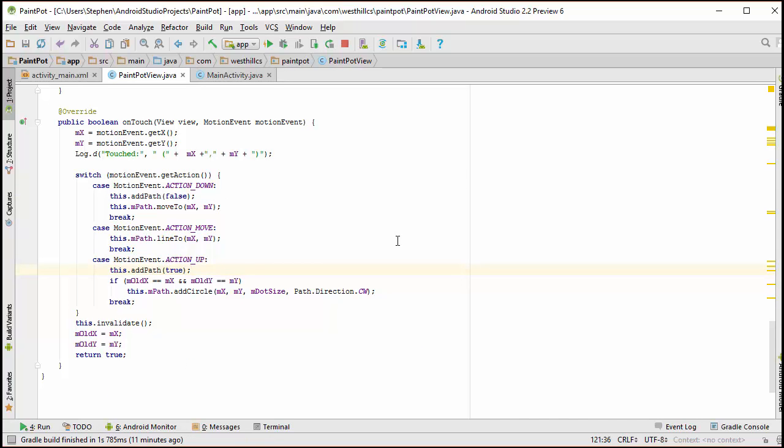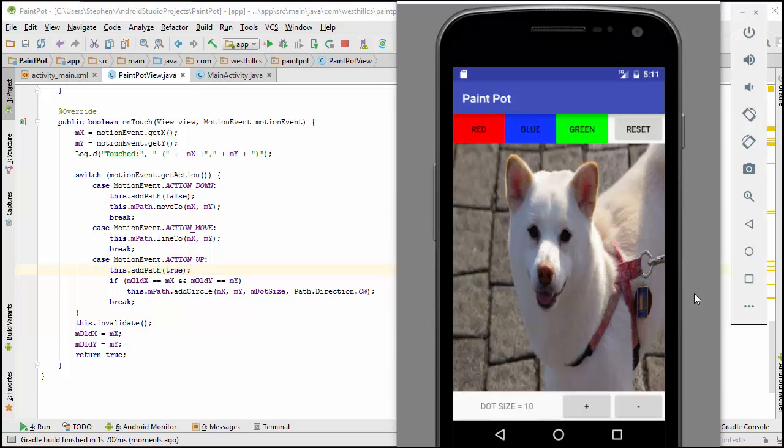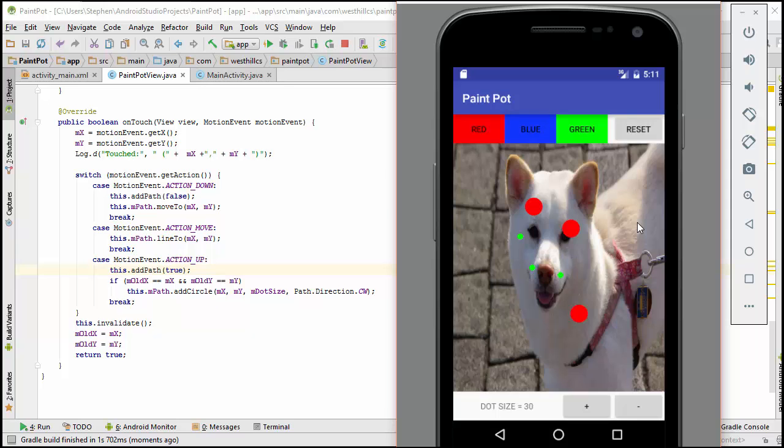And now we should be ready to test the app with the circles being filled in. And now we see our circles are filled in nicely, and now we just have to fix this artifact. After we draw the line, we want to get rid of this circle.